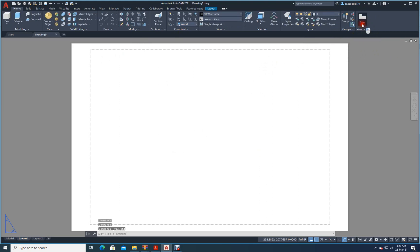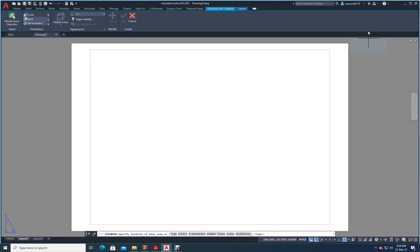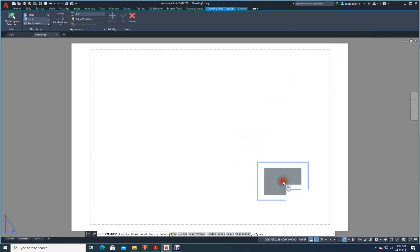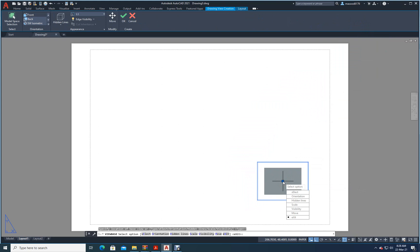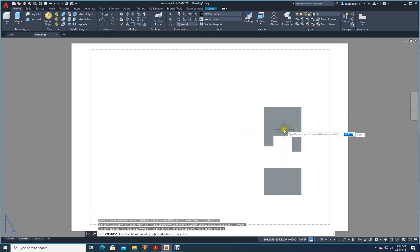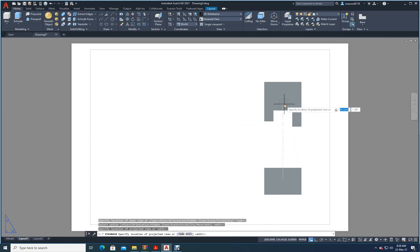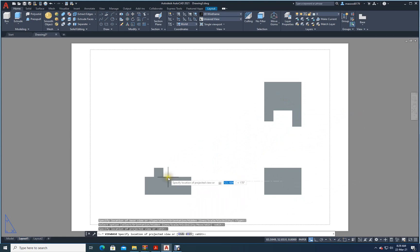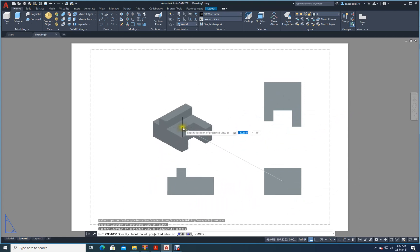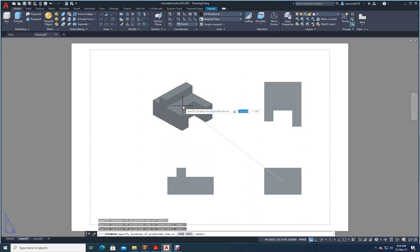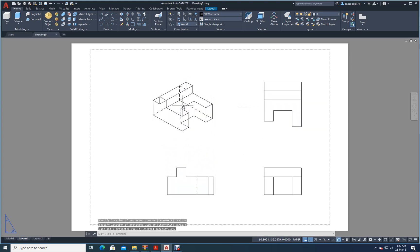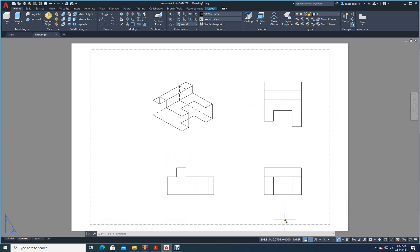I will go to Base, select from AutoCAD, bring and place it here — this is my base. Enter, then go up and click — don't press Enter, only click — then come here and click, then go here and click. Enter. All drawings are ready now and the sizes are fine.